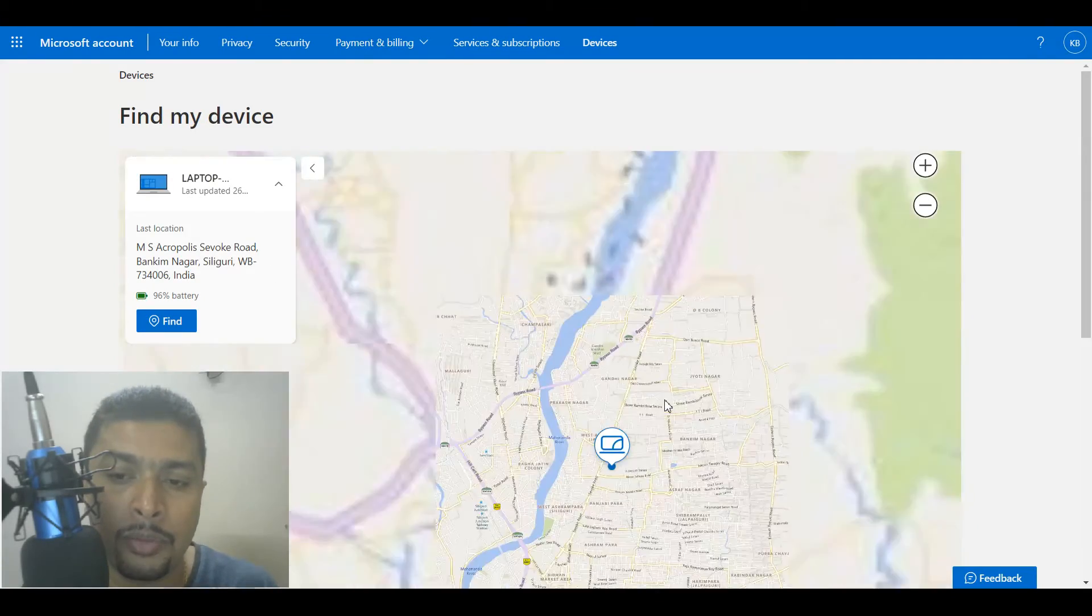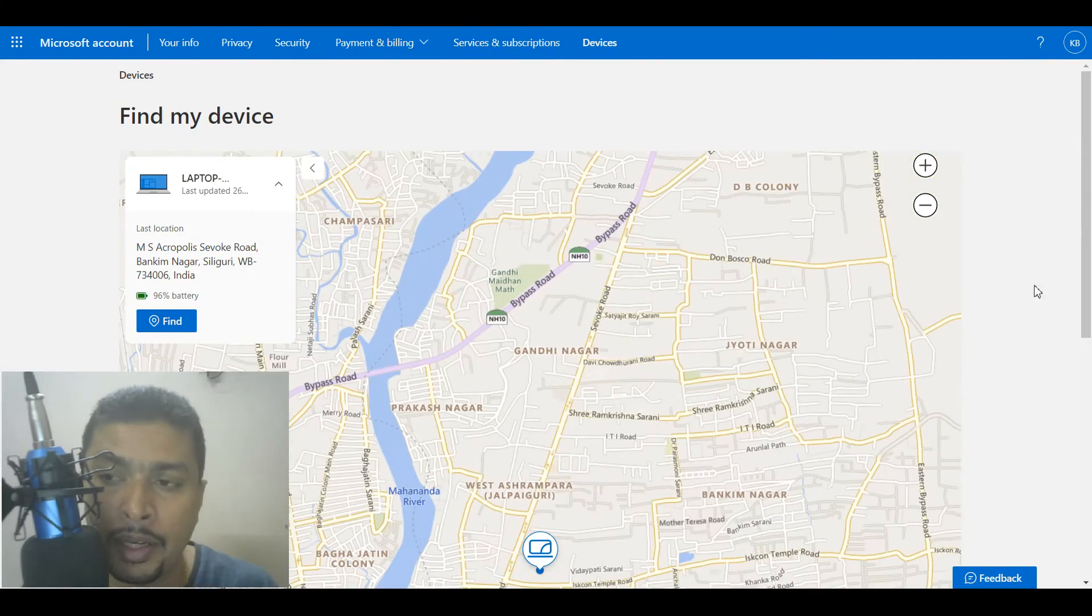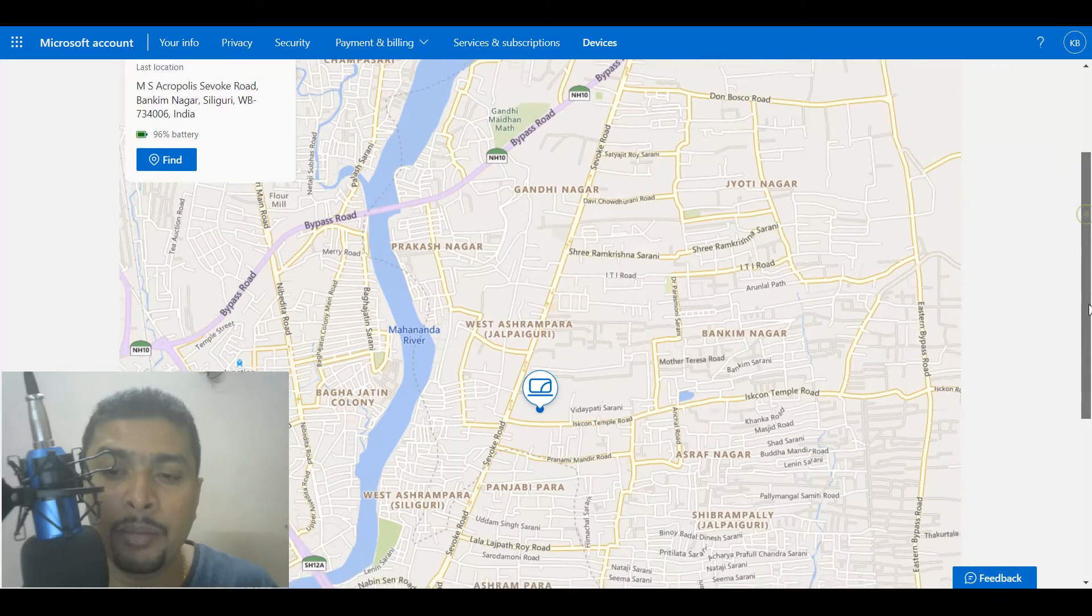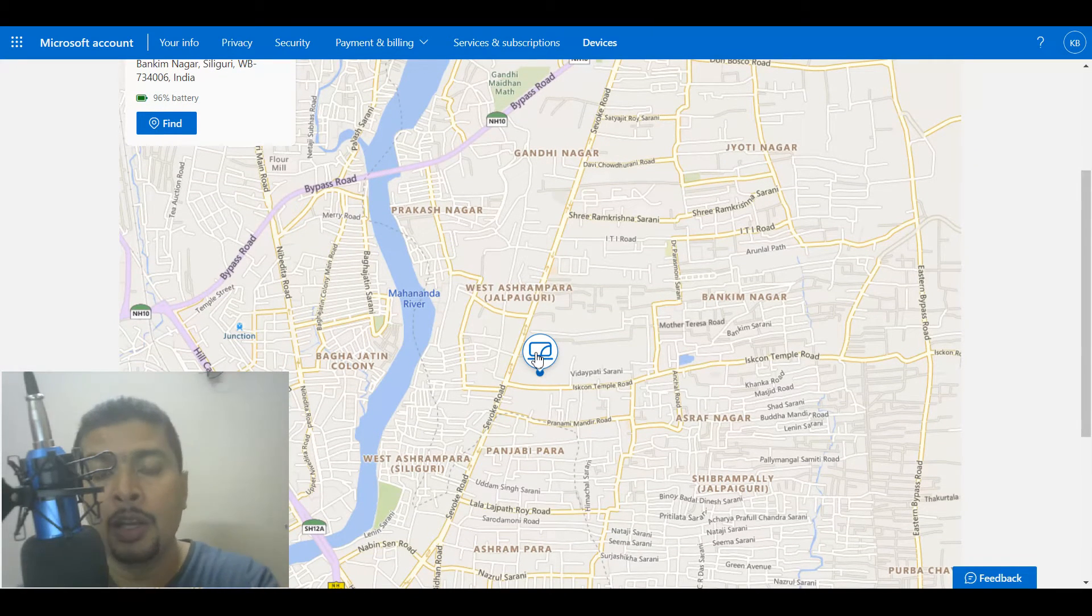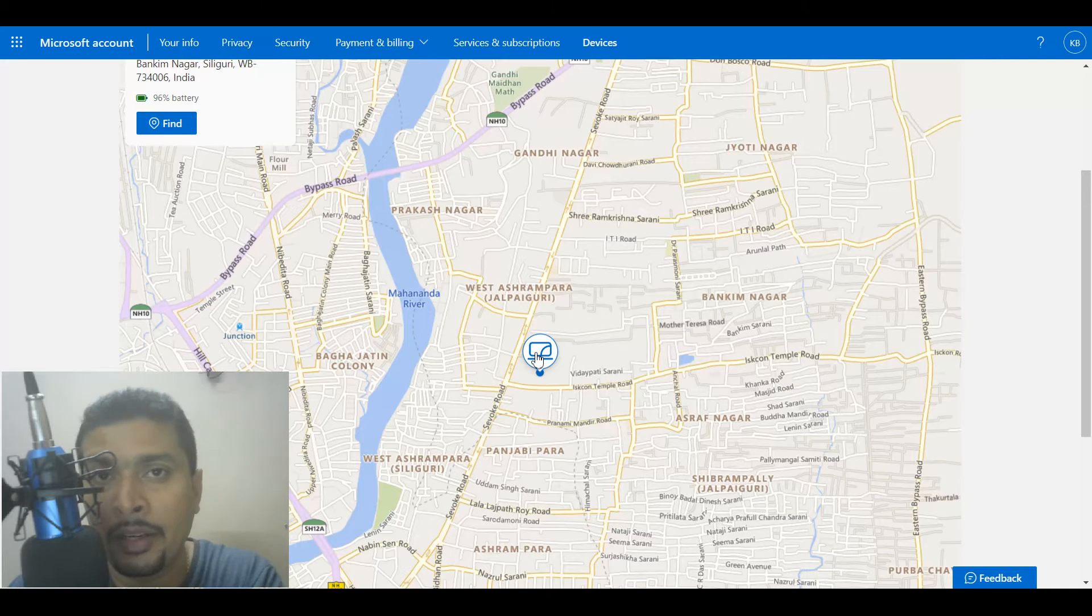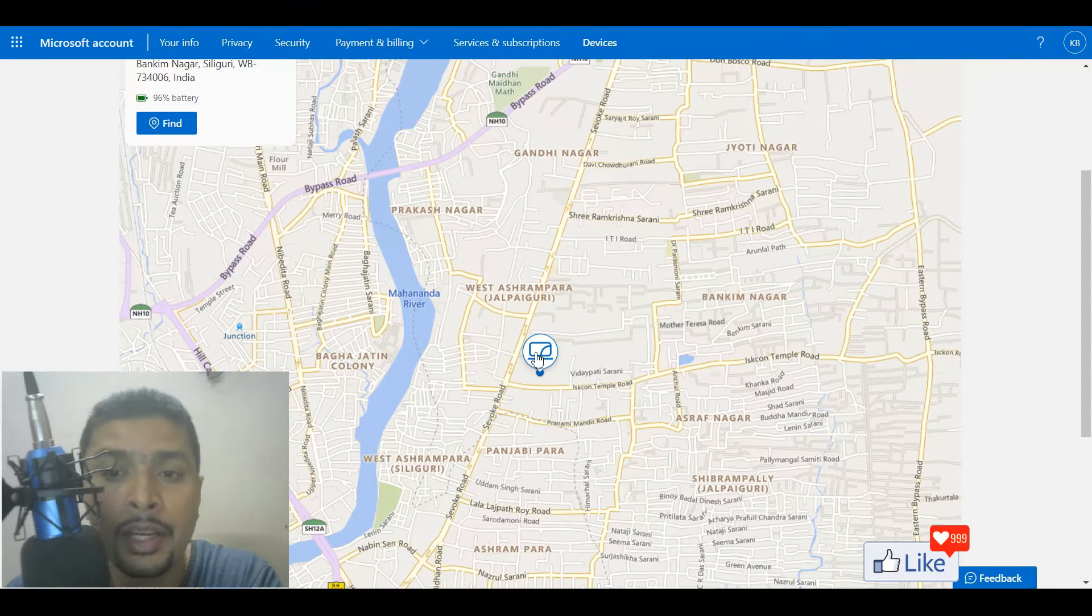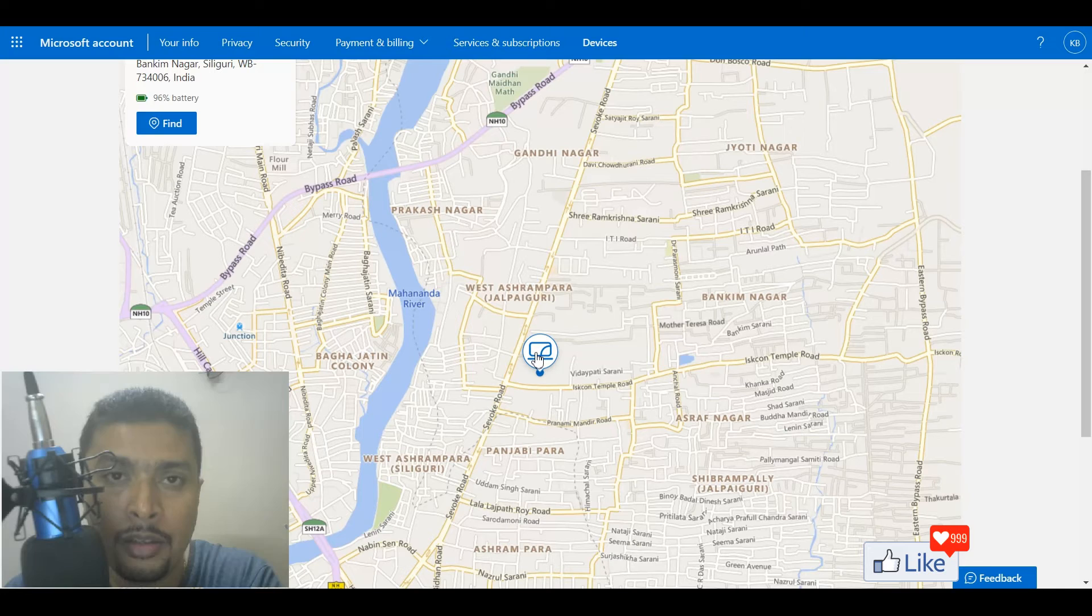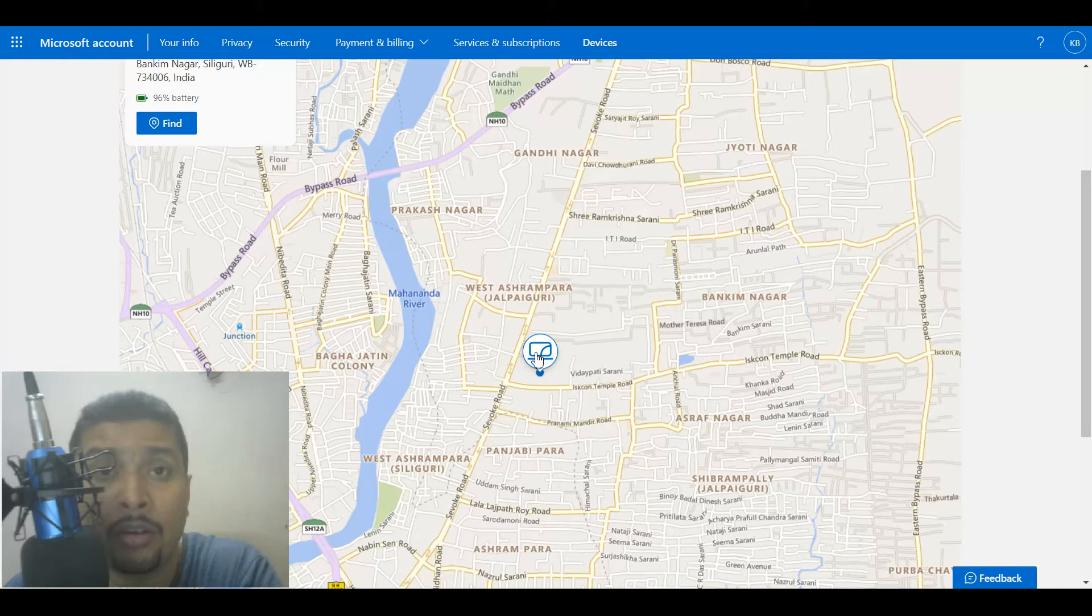Once you click on Find My Device, the website is going to trace your laptop to a specific location. Now mind you, let me tell you this—this is only going to happen if your lost or stolen laptop is connected to the internet. If it is not connected to the internet, it may just show the last location that your laptop was at.